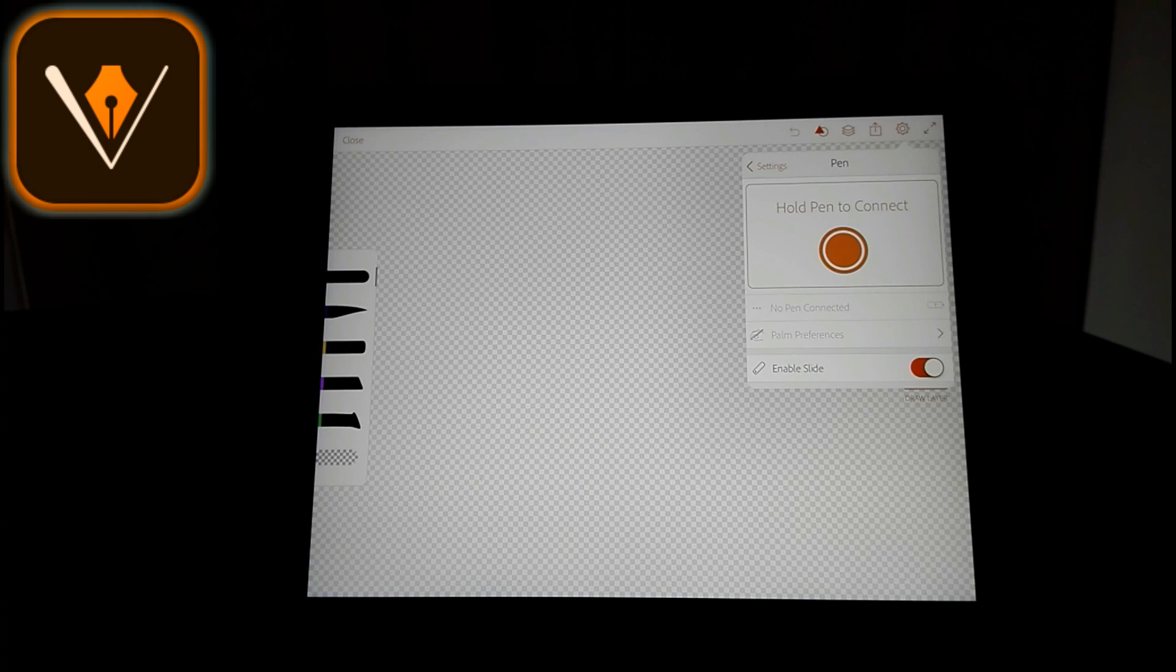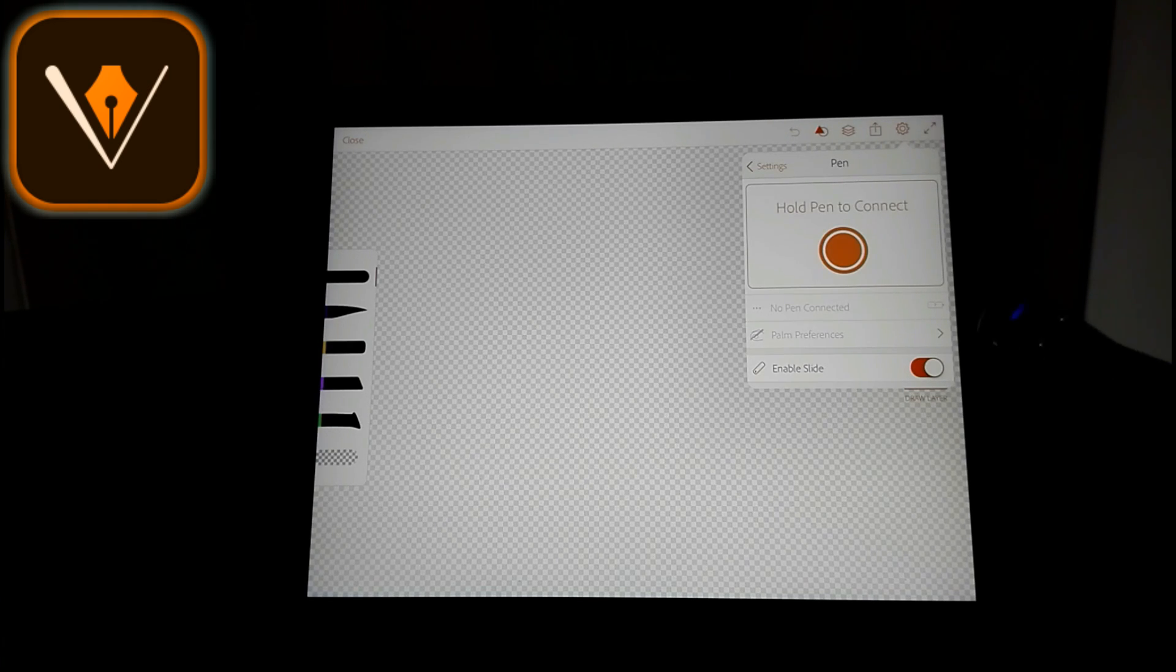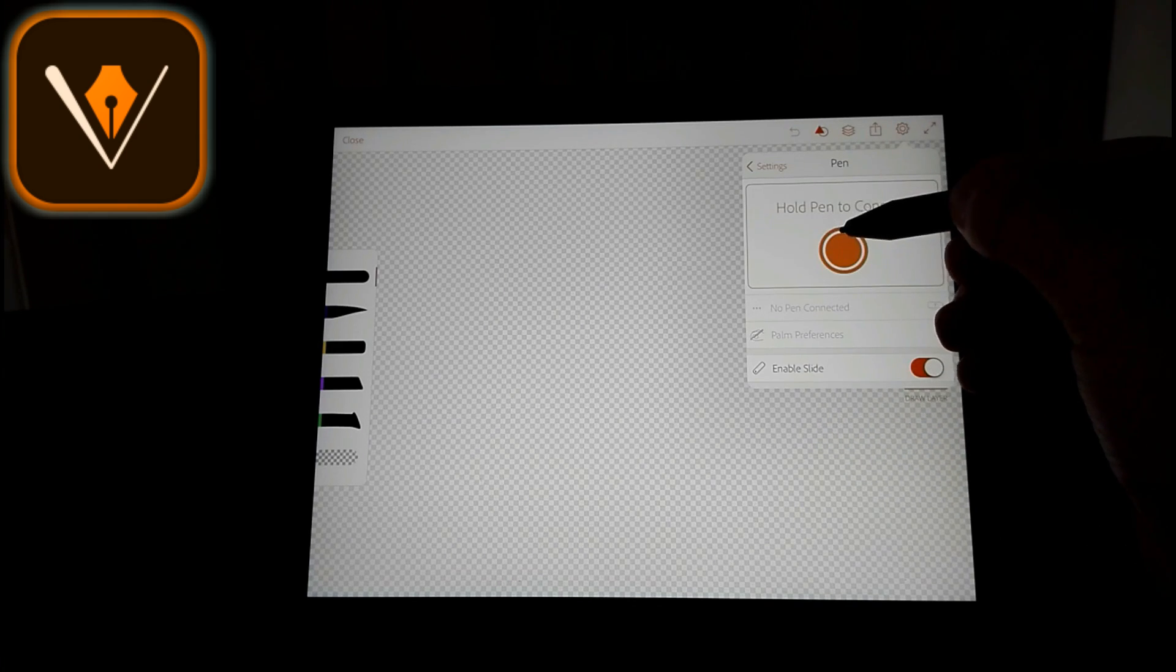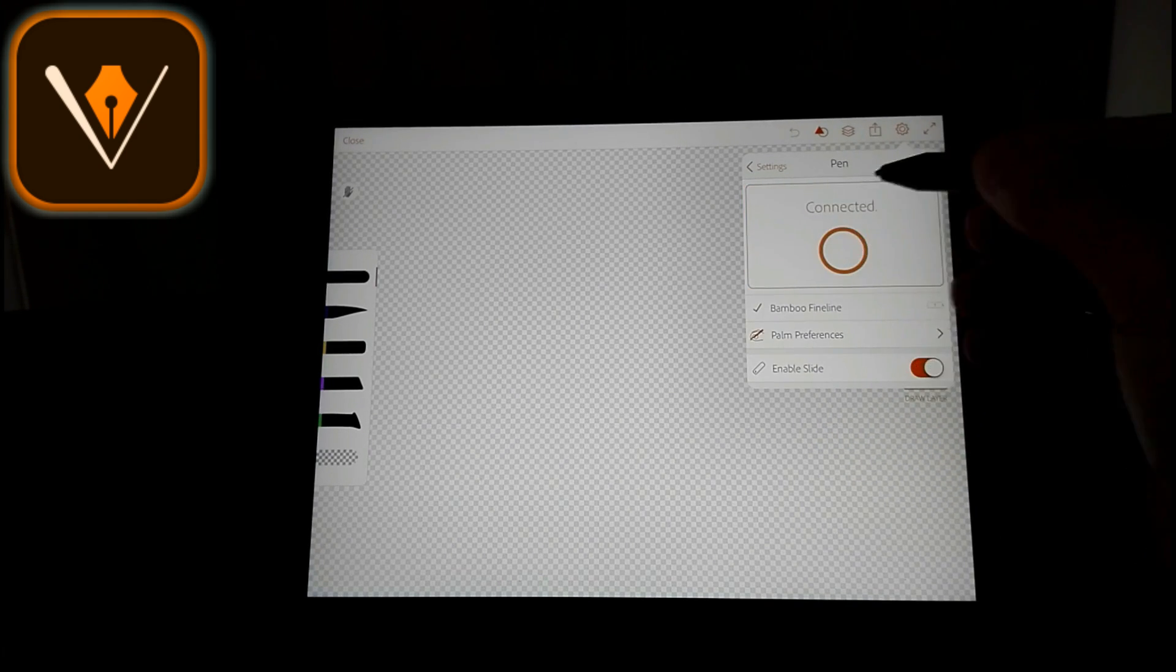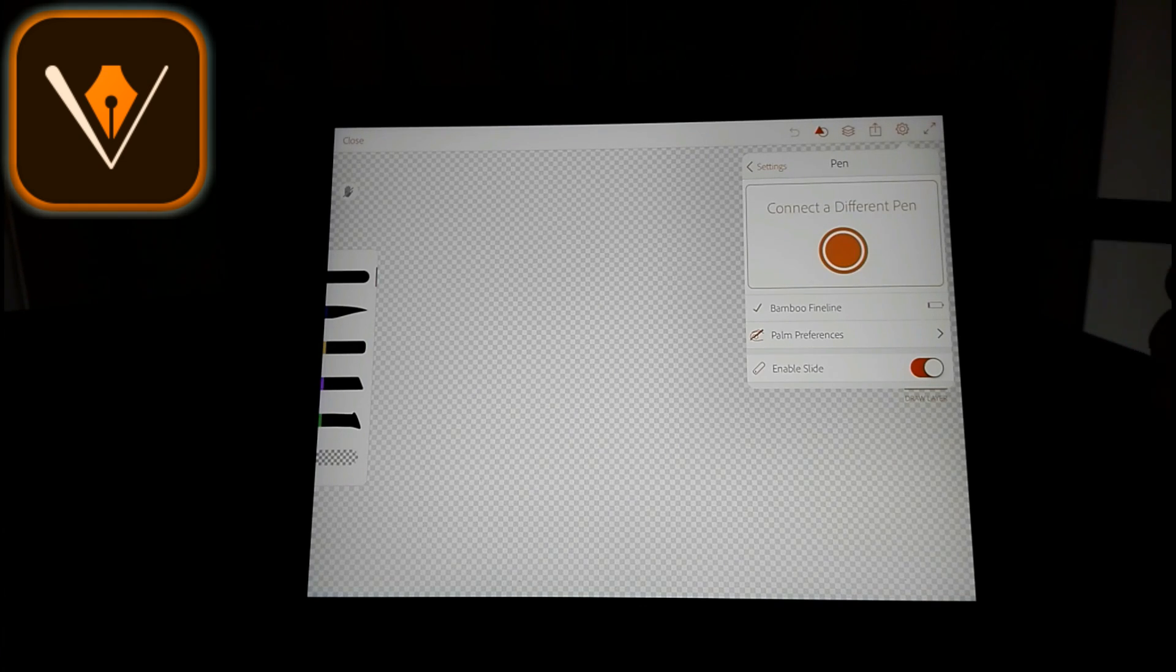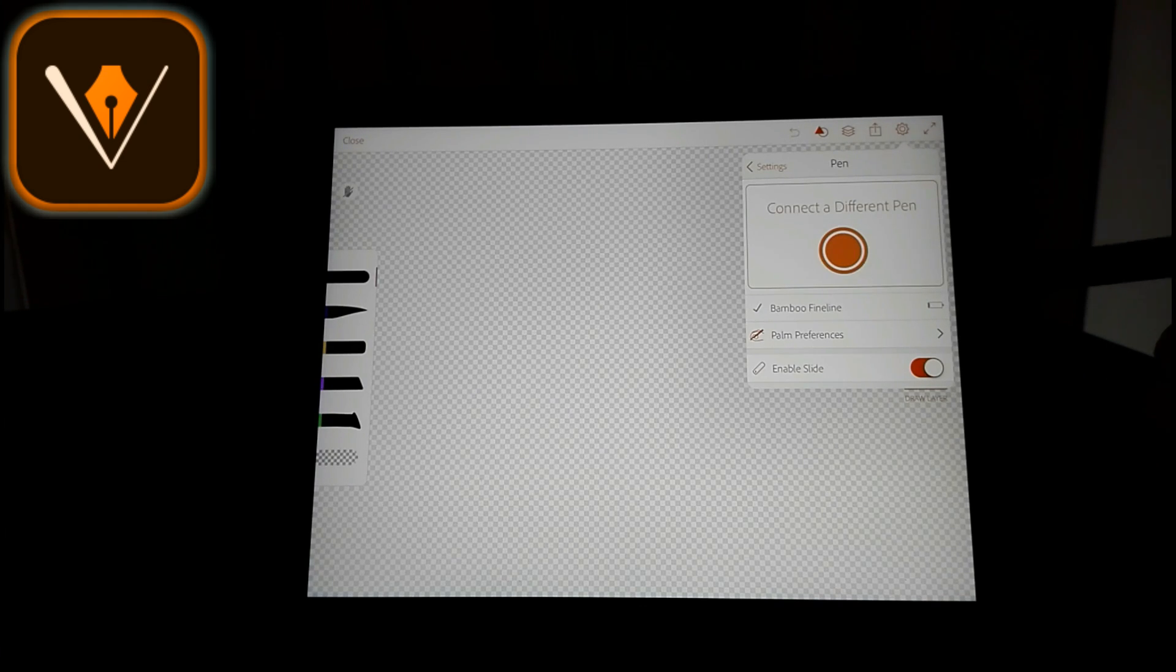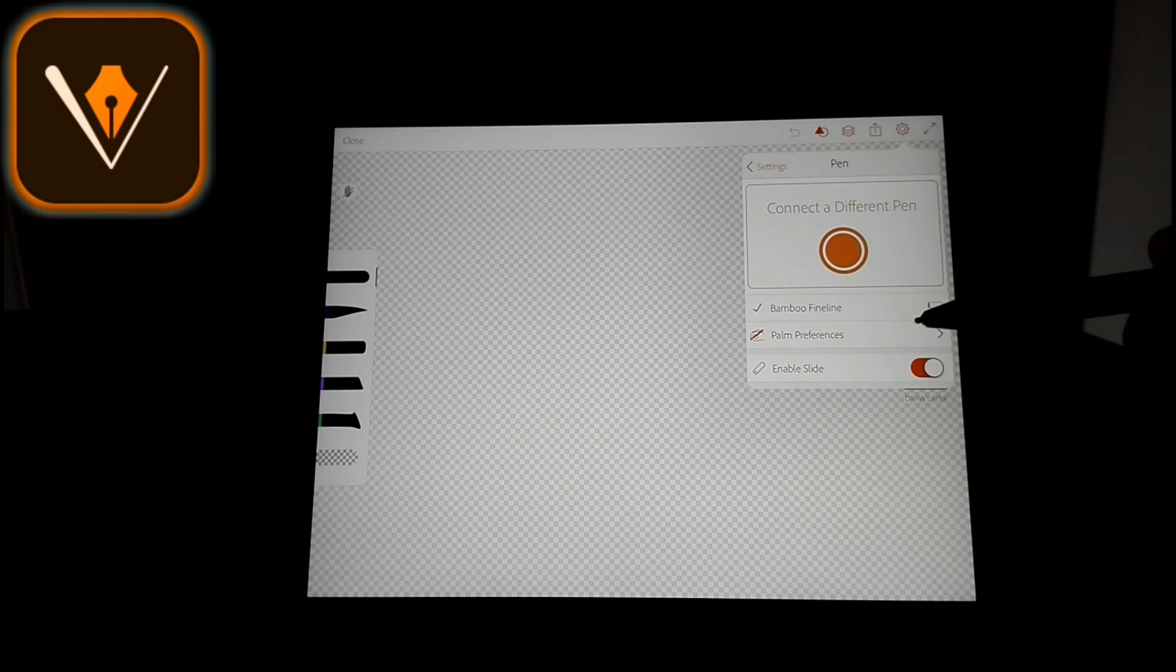And then you see that it says hold pen to connect. So you take your pen and twist it on so the blue light comes on, and then just click the button and hold it here and it will be connected. And it will tell you it's a Bamboo Fine Line 3.